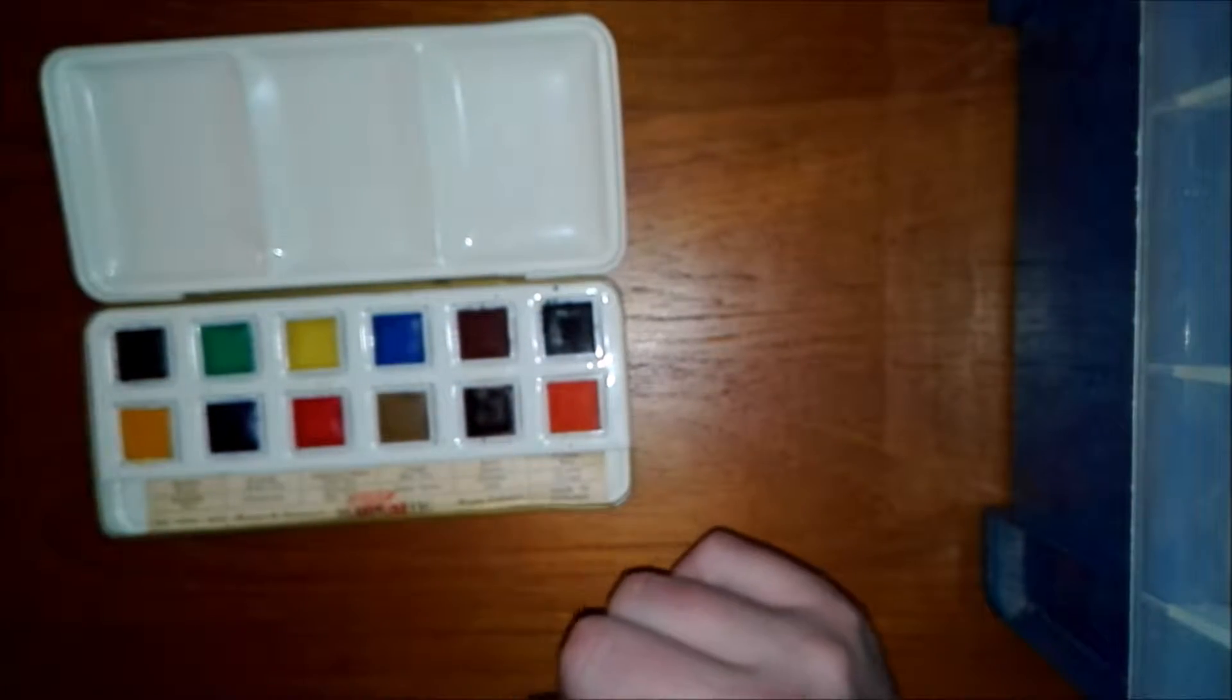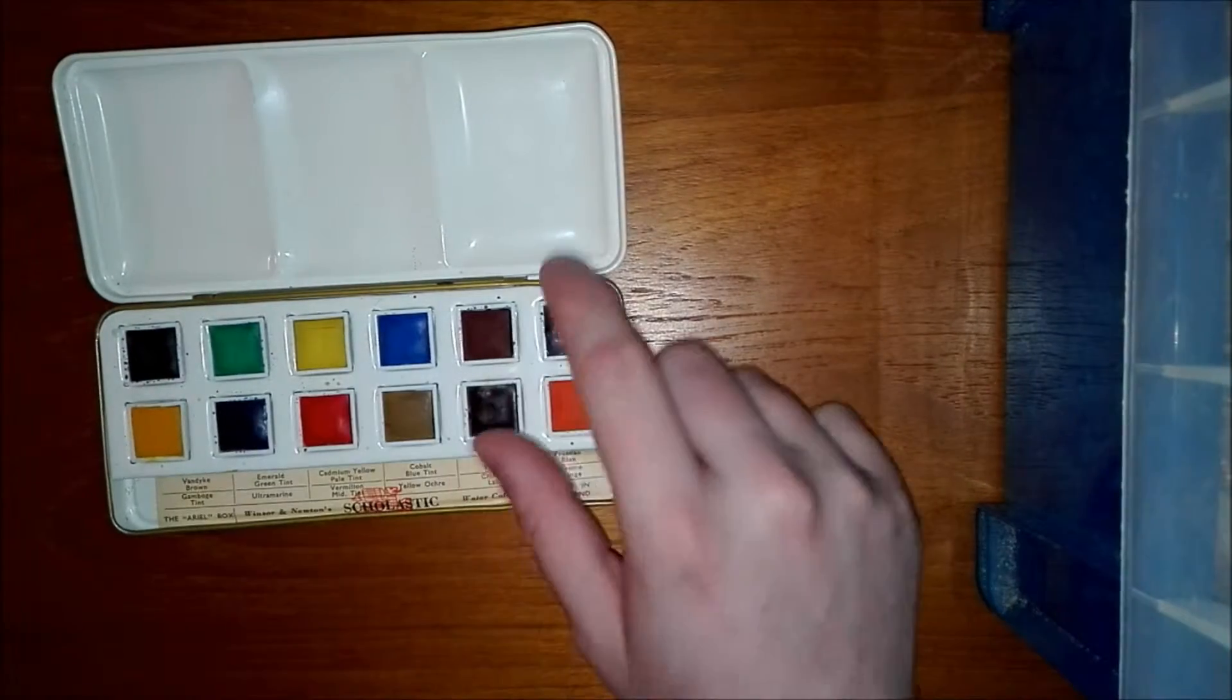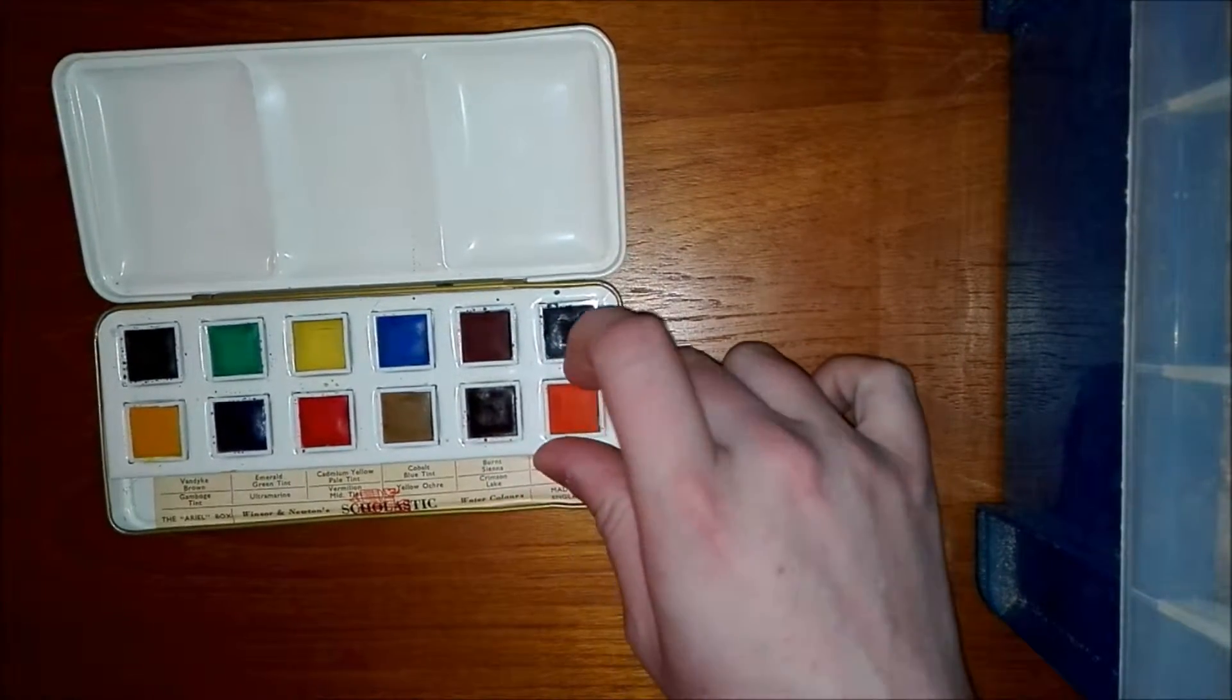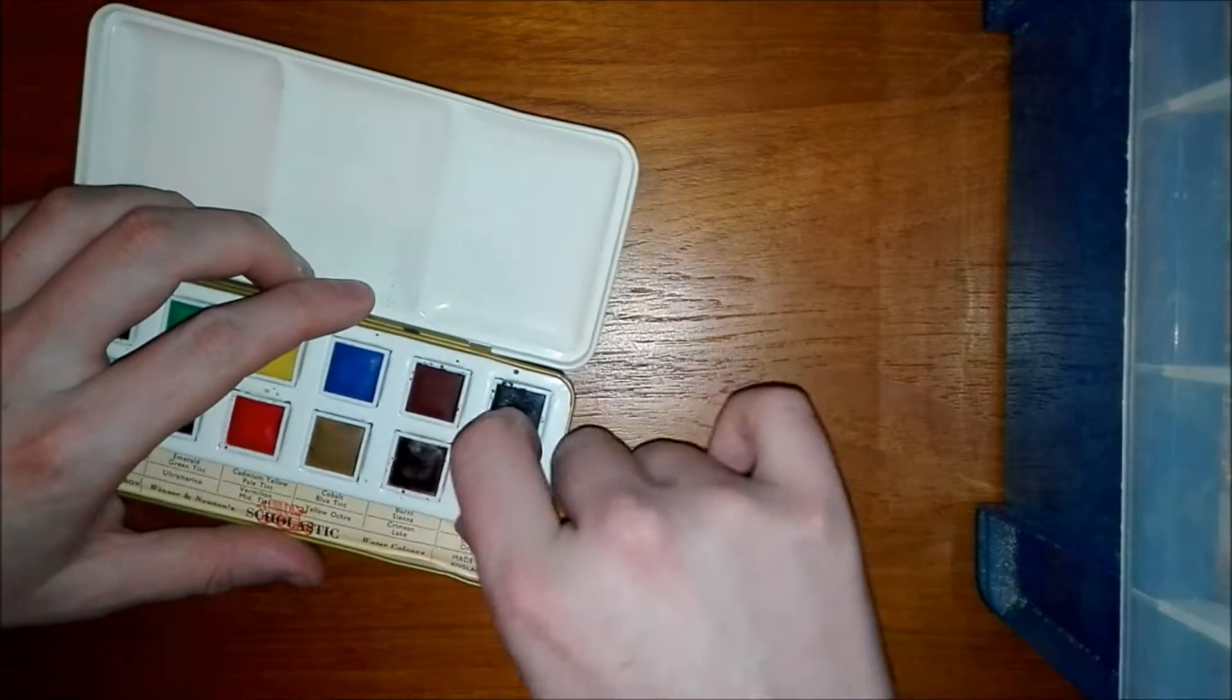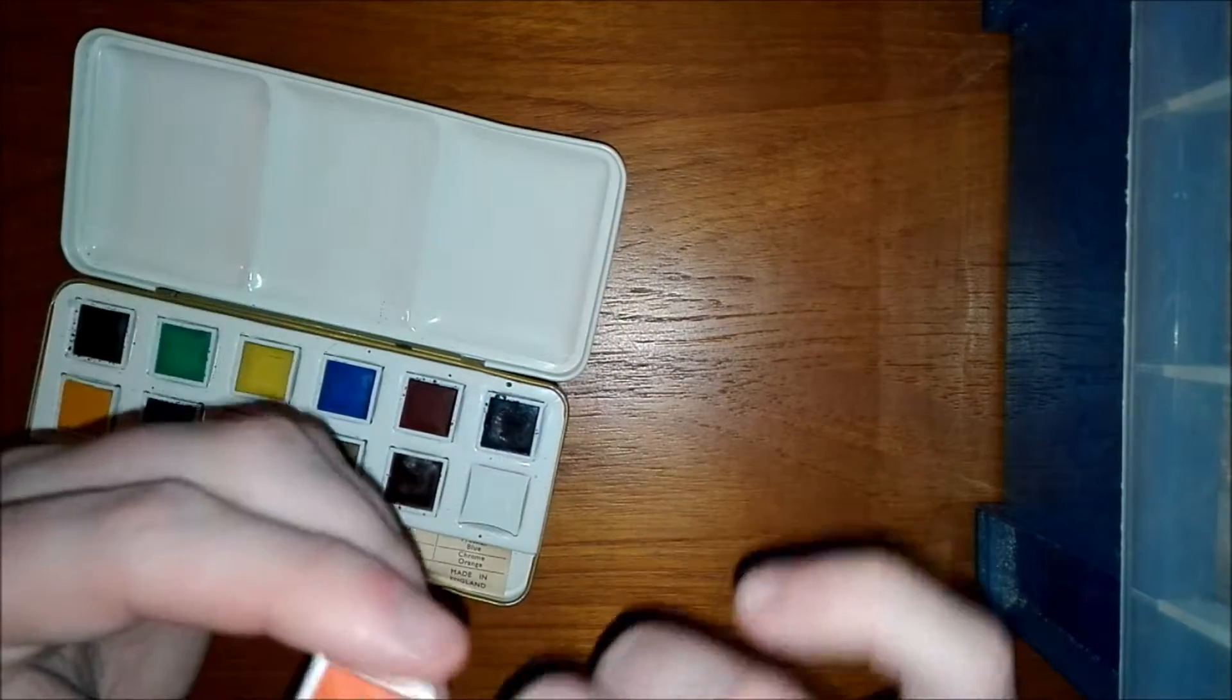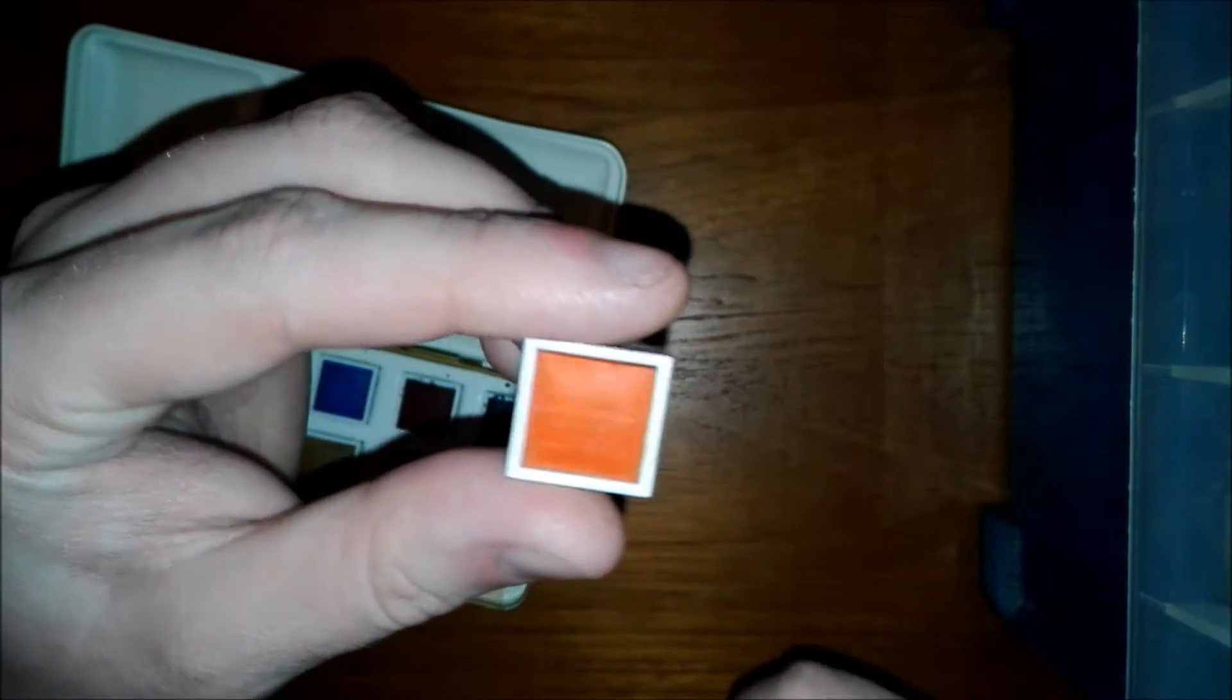Now let's have a look. So they've got a few different colors in it. I think these all pop out as well. Yes. So I could if I wanted to replace these with artist quality pans. That's one of the colors there.